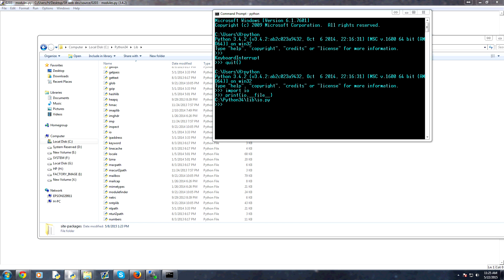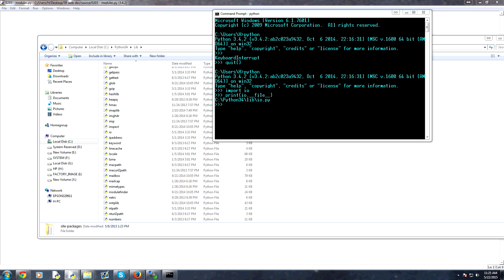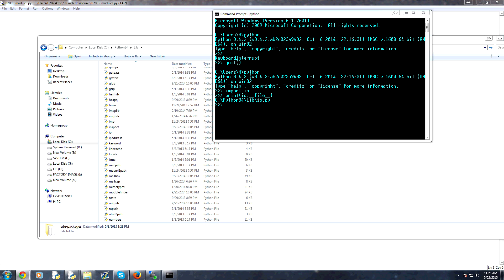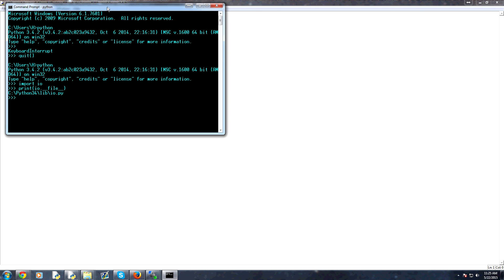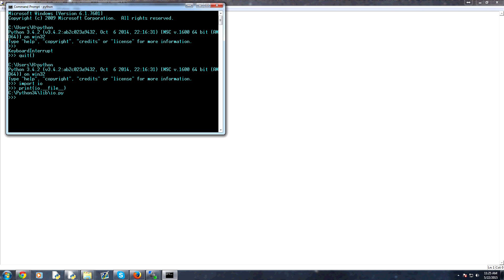And basically every module should be installable via PIP. Now before I leave you with that, sometimes PIP just isn't going to work, especially if you're on a 64-bit version of Windows with a 64-bit installation of Python.